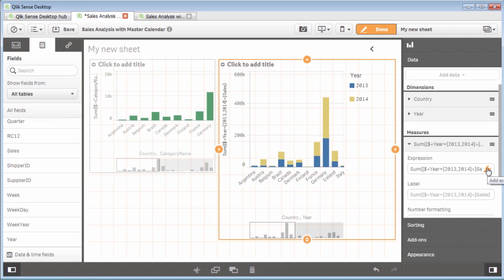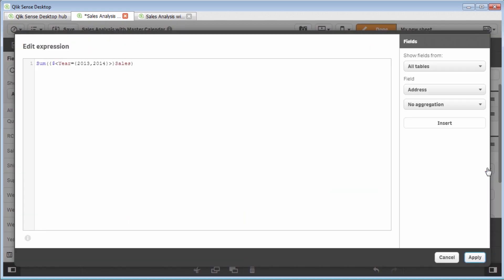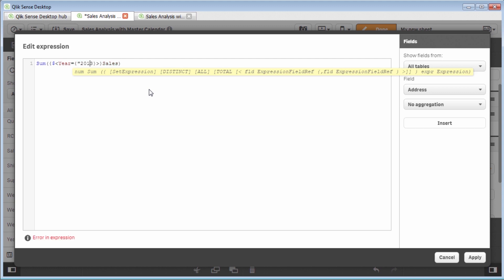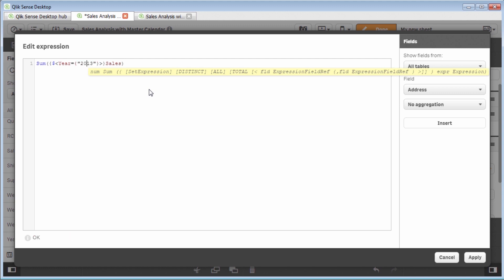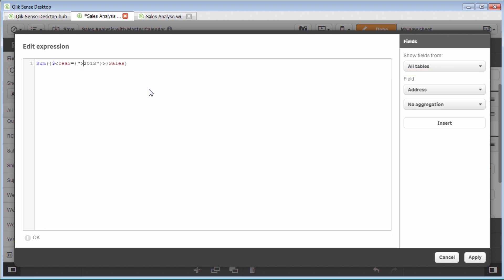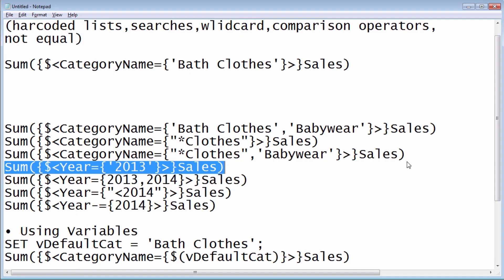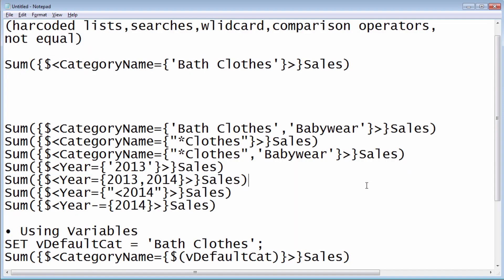Now, if I wanted to say, let me see everything that is greater than 2013, I have to wrap it in quotes because it is a search. And then I would utilize a greater than symbol and click apply. And now we have 2014 and 2015. So that gives you an example of how to do some comparison using some of the comparison operators within the search.